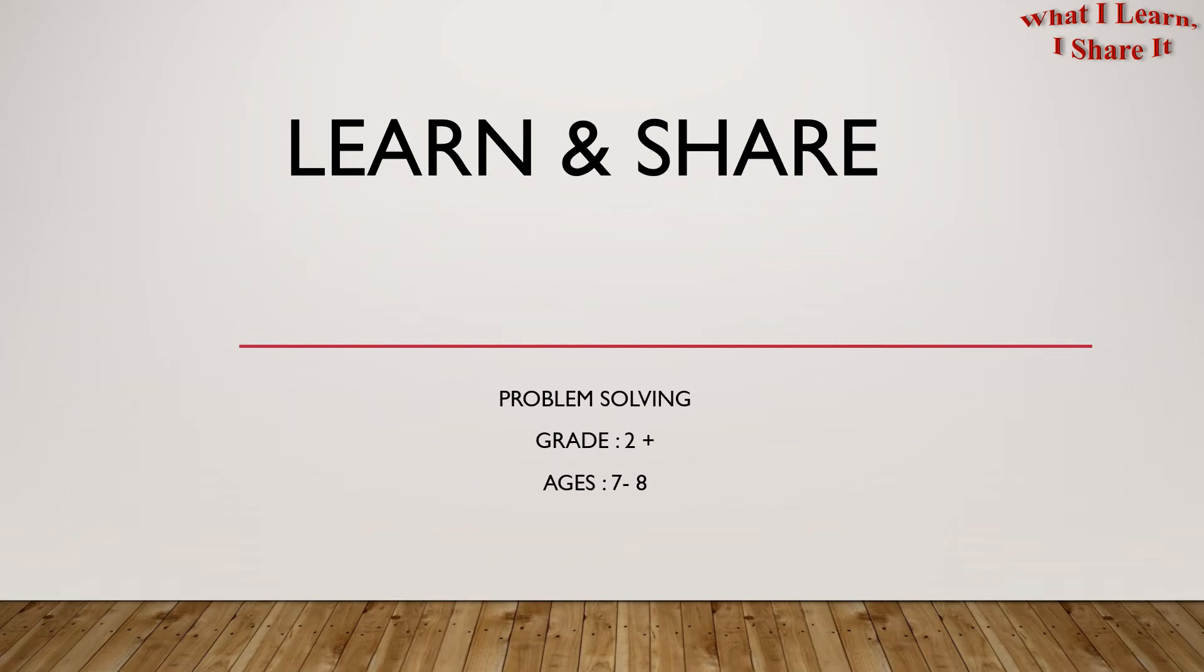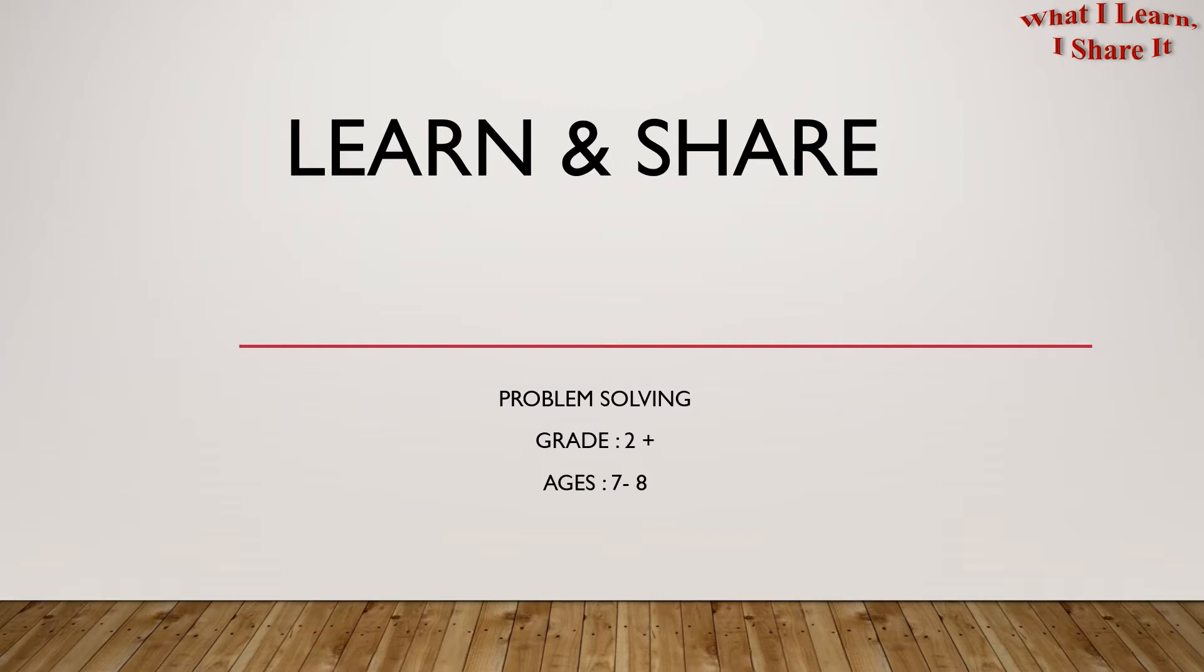Hello, second graders. Welcome to Learn and Share. We are doing problem solving for ages 7 to 8. In this video, I'm going to share another word problem with you. I will also give you the tips for making your own word problem. So let's get started.